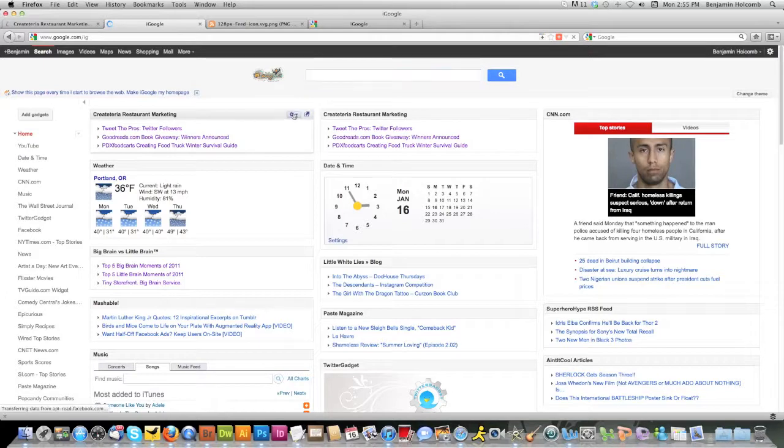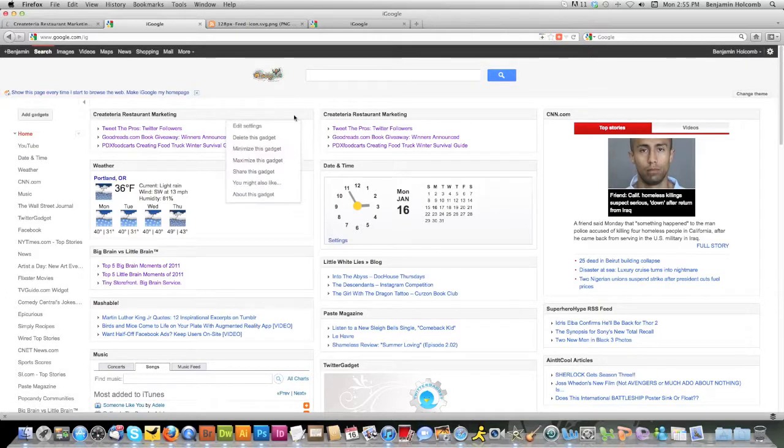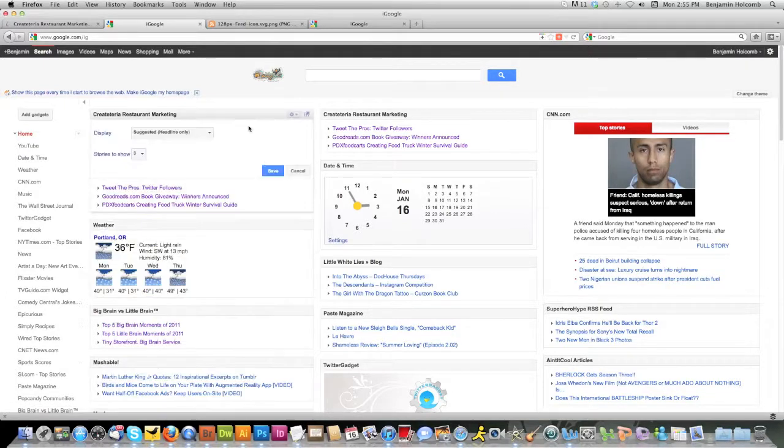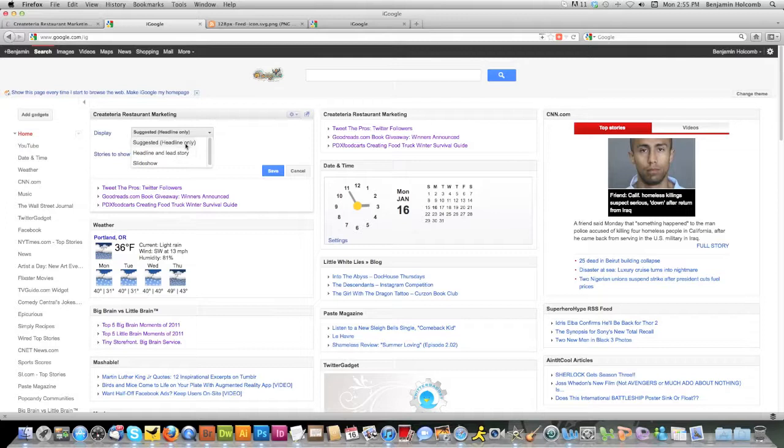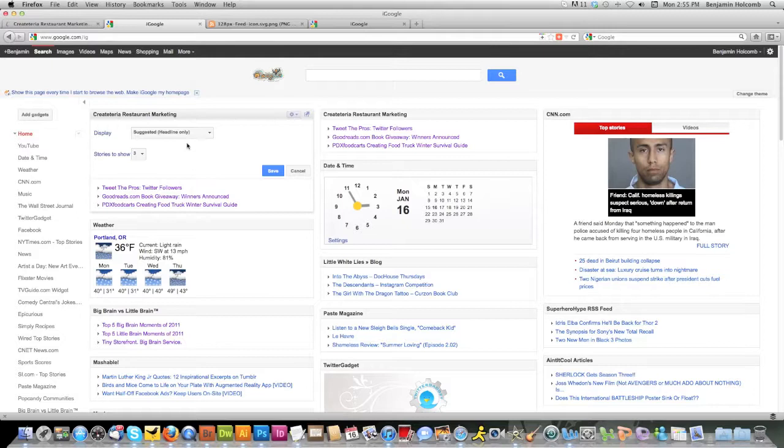You can customize this further by clicking this little button up here. You can go to edit settings. You could change whether or not you want to see a little more of the content beyond just the headline. I like the headline only because I'm going to probably end up subscribing to a lot of blogs so I can just scan the headlines. So I'm going to leave it as headline only.